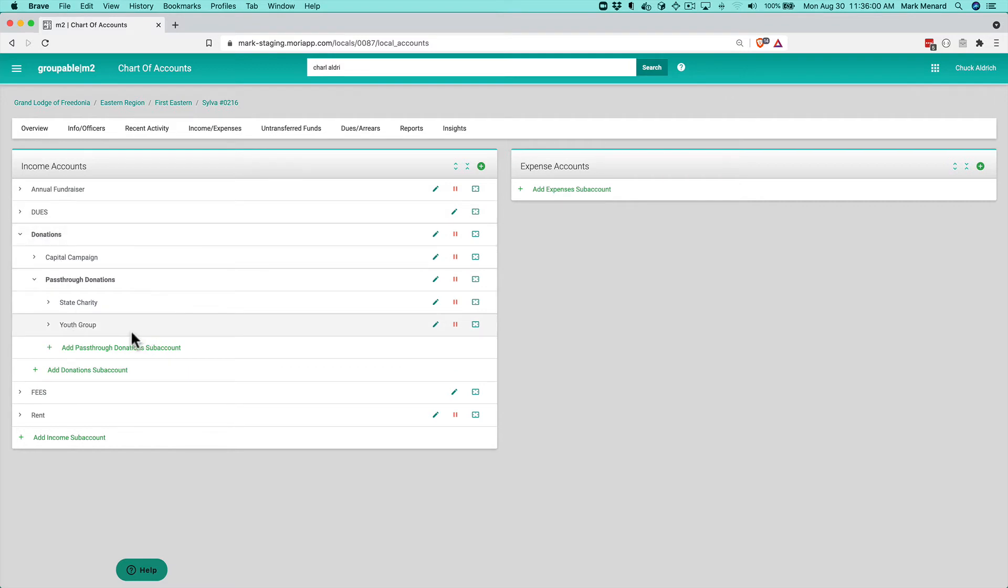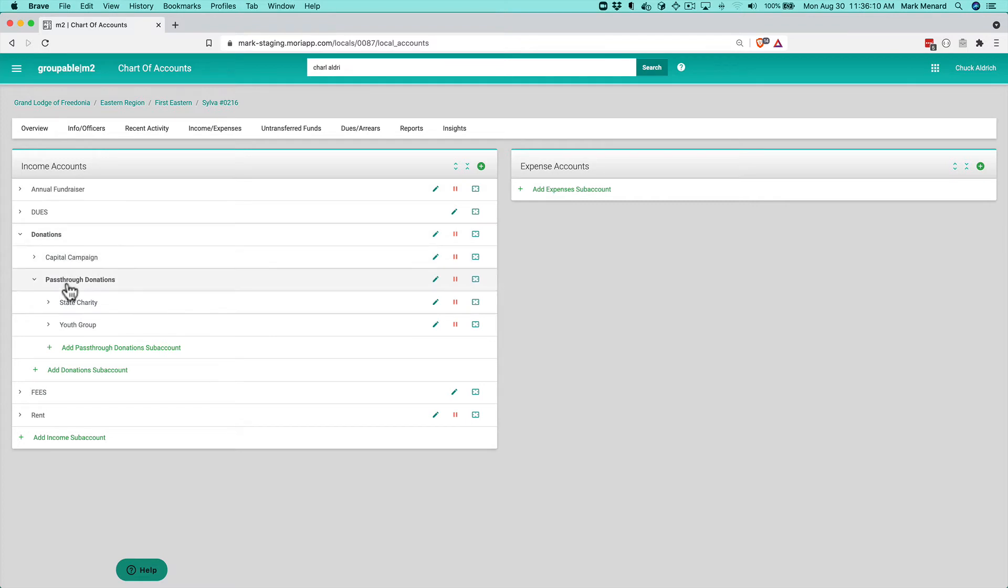So now if I open up pass through donations you'll see that the state charity is under there. And the youth group, that's really a pass through also. So I can click edit on that and move that to the pass through account. And so you see that that's now been updated and that's my structure now. So when I do reporting I'll see all of the individual state charity and youth group donations. I'll also get a total for the combined. I'll have a separate capital campaign, the pass through donations which will show me what my total donations are on a report.